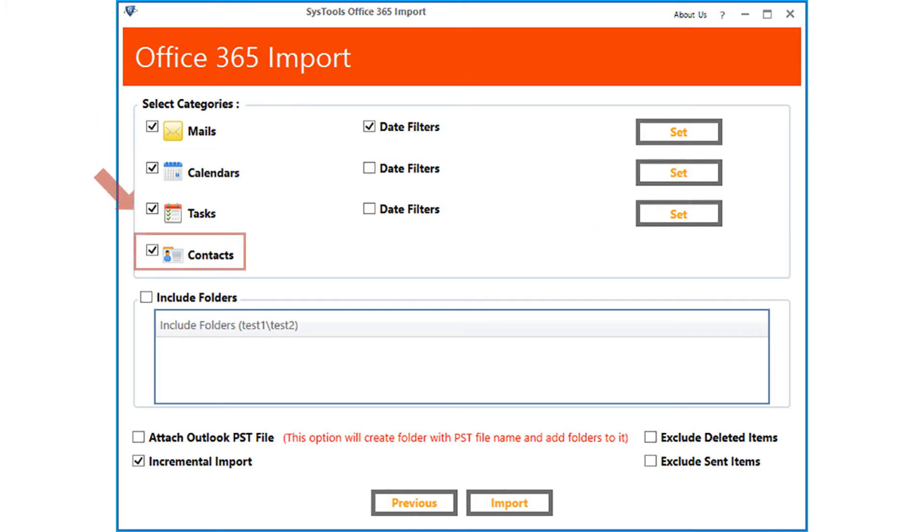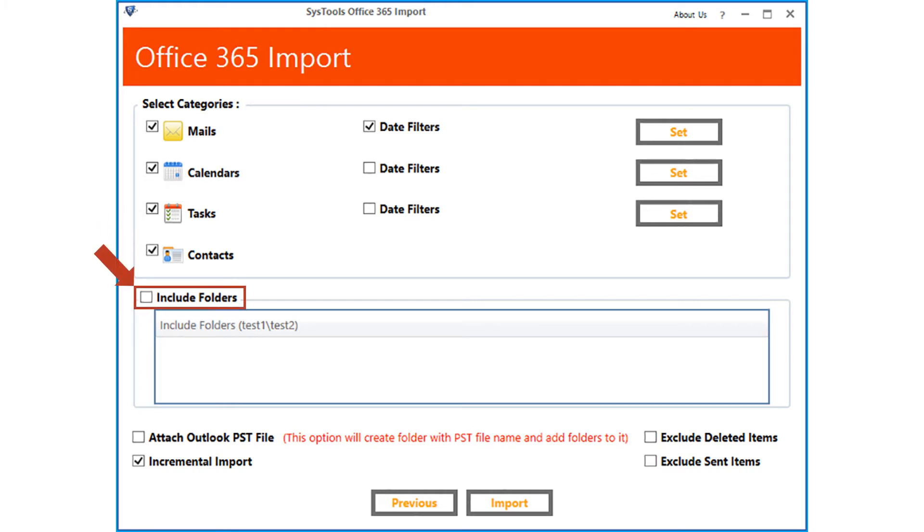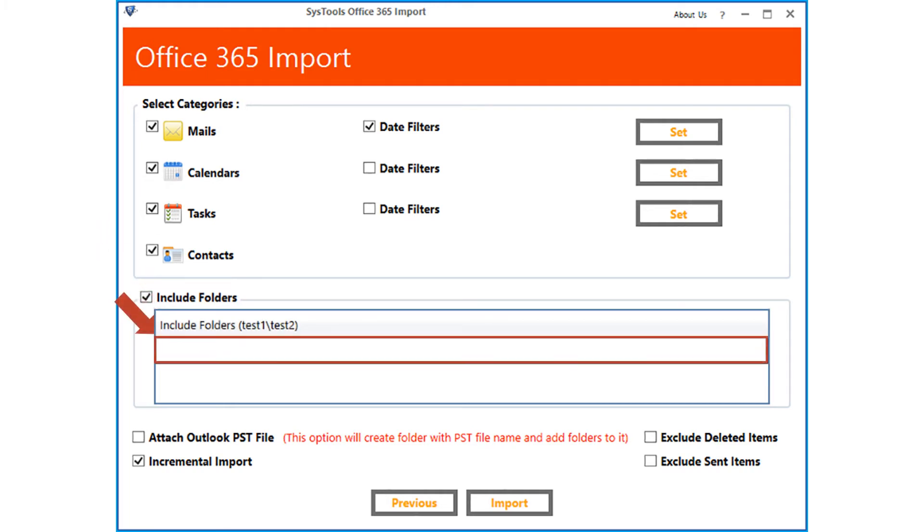Then comes the contacts option. This option is selected by default. Also there is the include folders option. You can specify any particular folder path to import. In this example, only the sample folder will be imported.